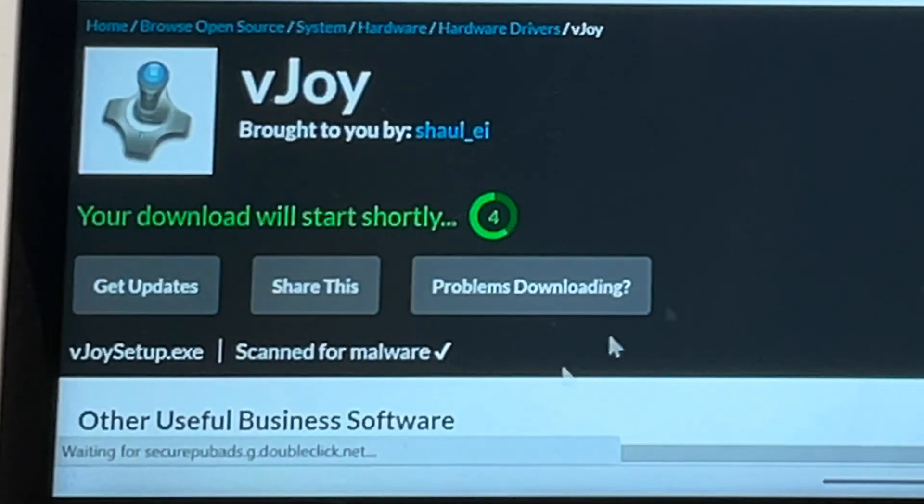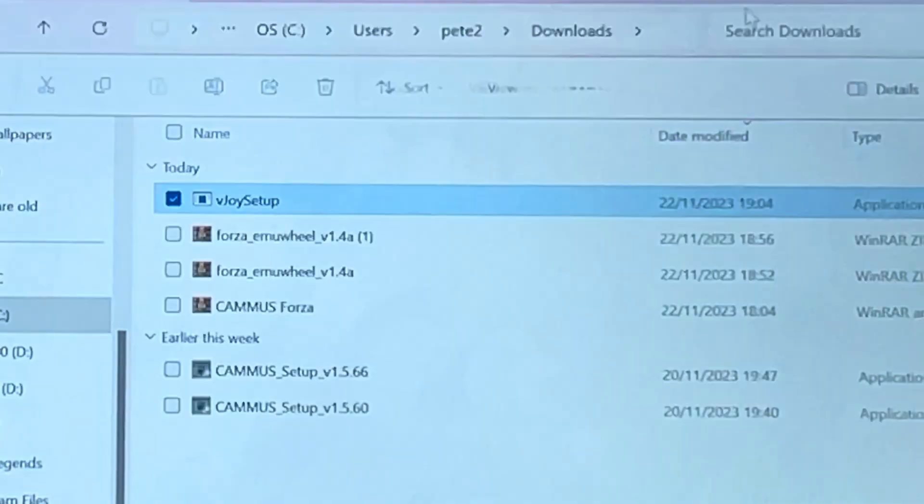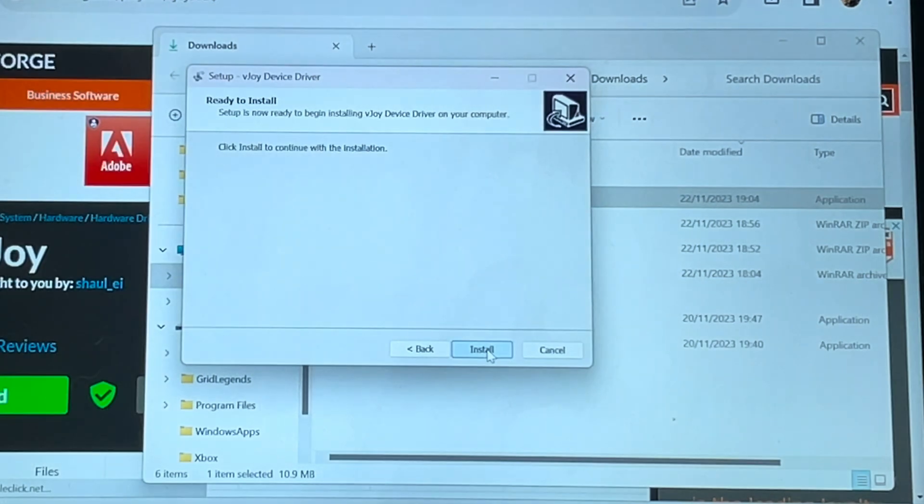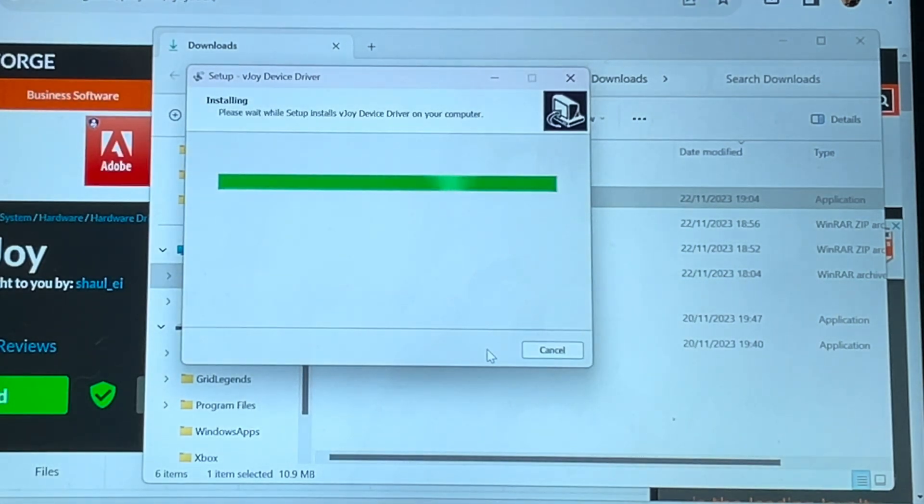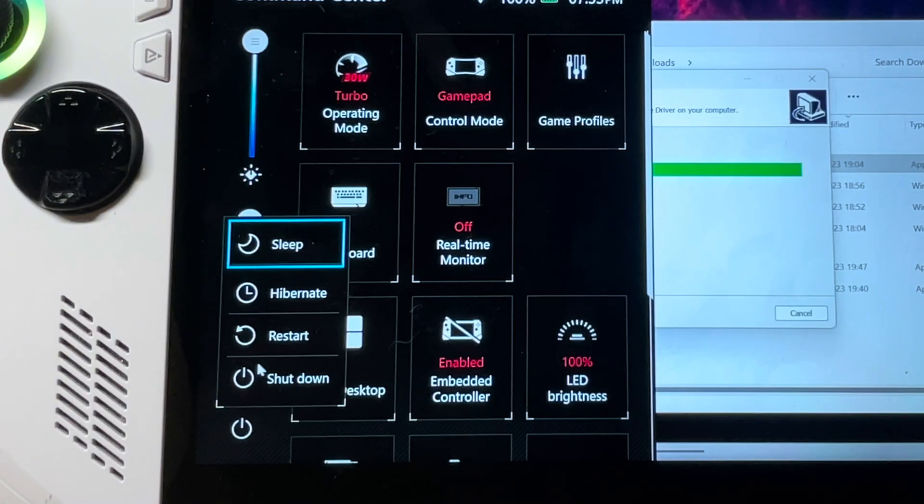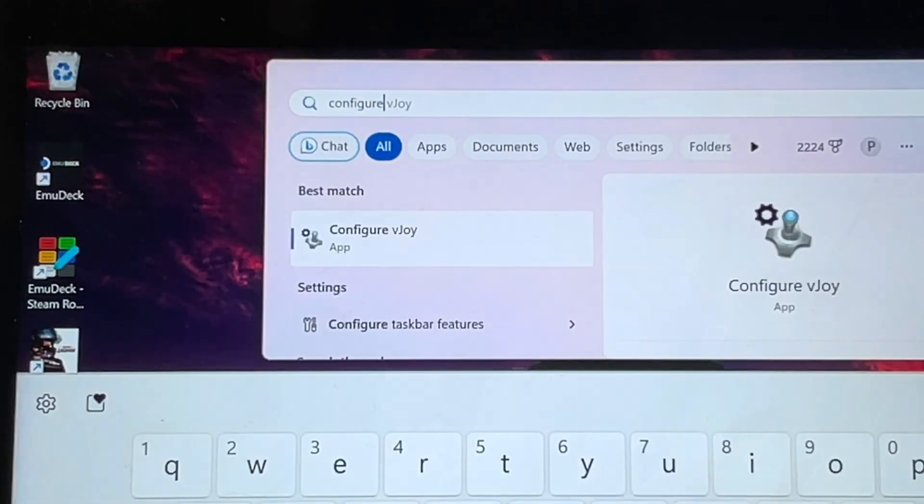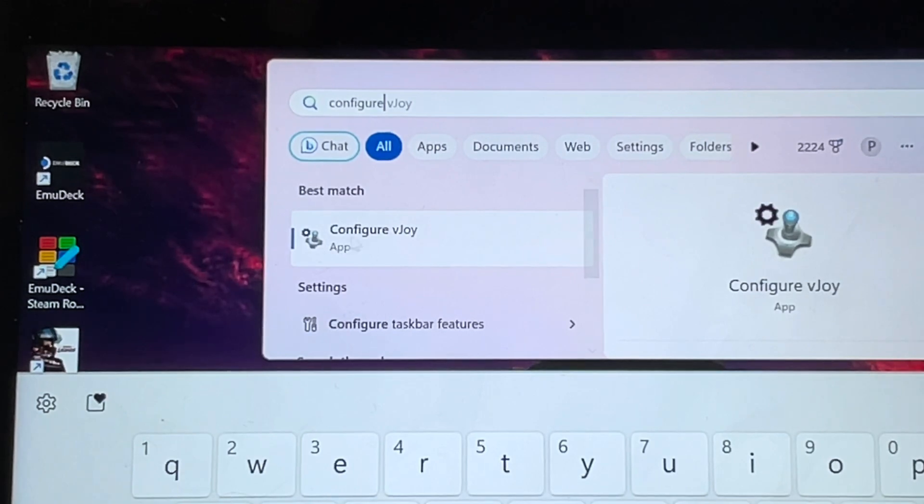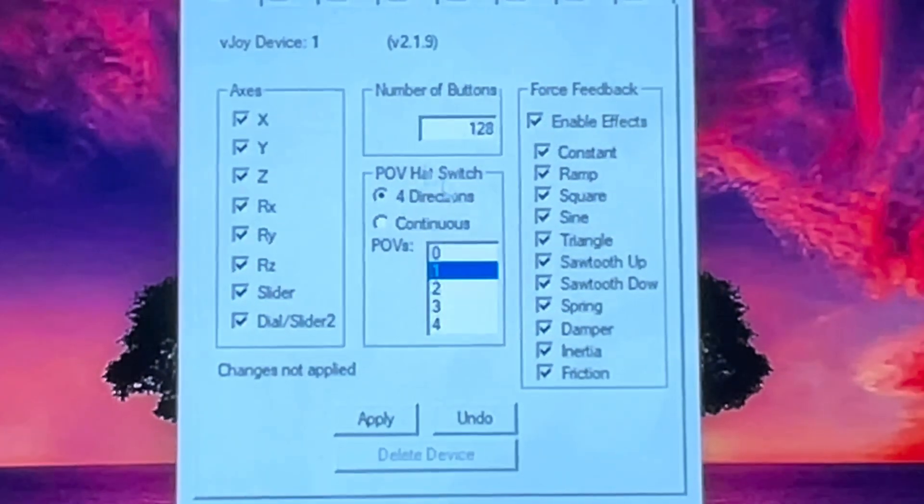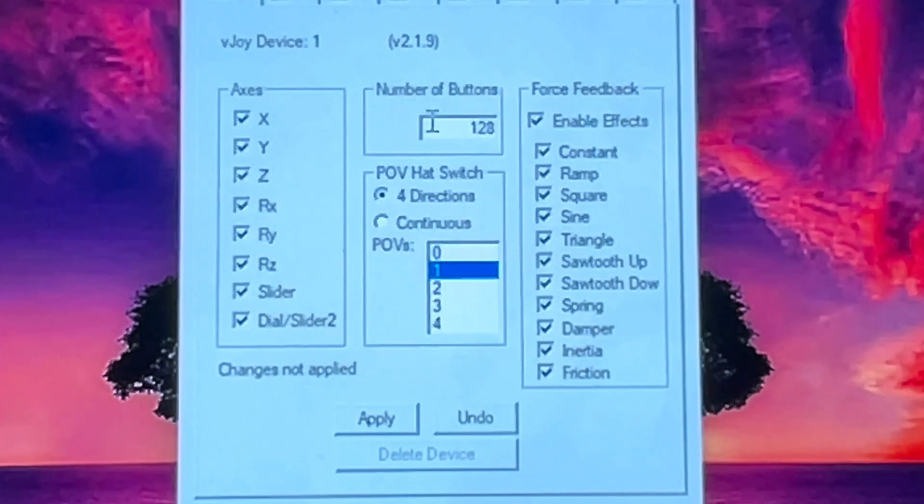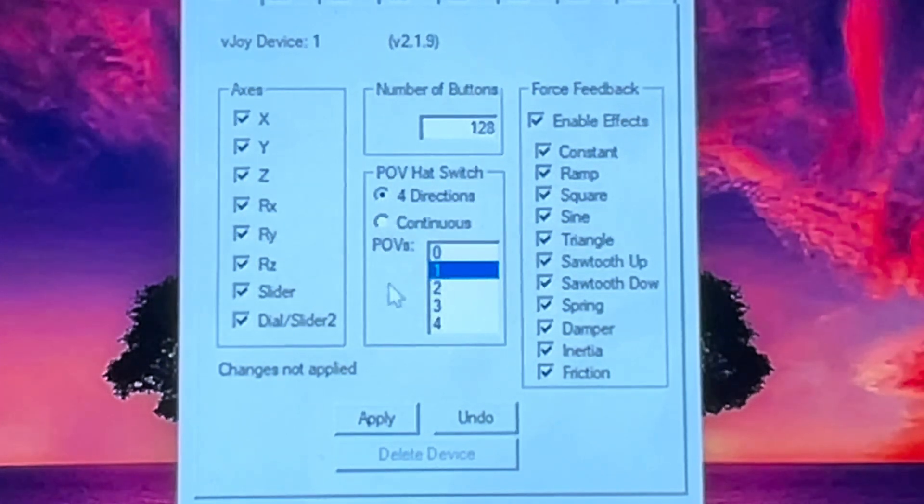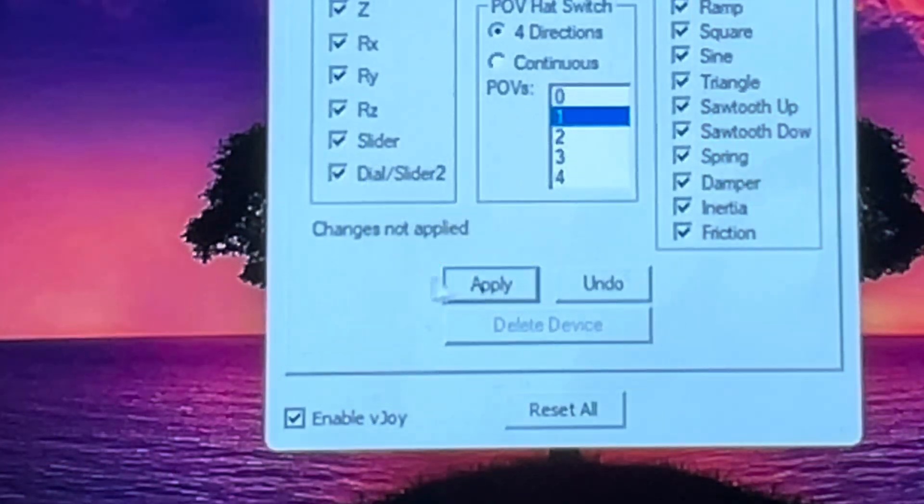Step two is to download vjoy, locate it in downloads and then install it making sure any antivirus is closed. Although for me it just kept hanging for some weird reason so I had to restart my Ally. Step three let's search for configure vjoy, changing the number of buttons to 128. POV hat switch is set to four directions and POVs is set to value one then click apply.